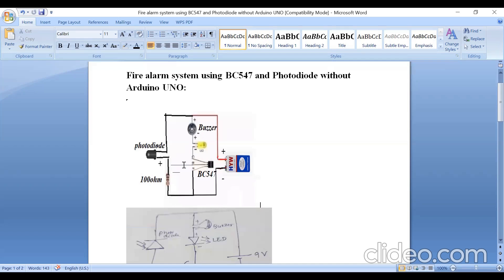The base of the transistor is connected to the anode of the photodiode and at the same time to one terminal of the resistor. The emitter is connected to the other terminal of the resistor and at the same time it is connected to the negative terminal of the battery. This is about the connection.